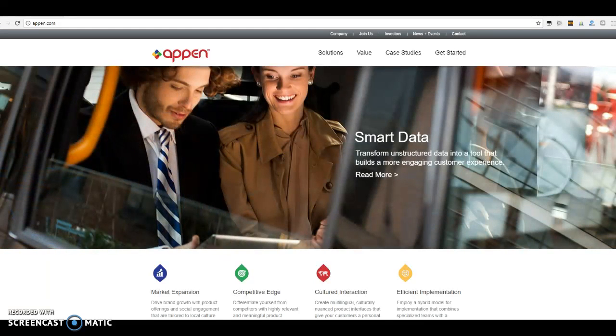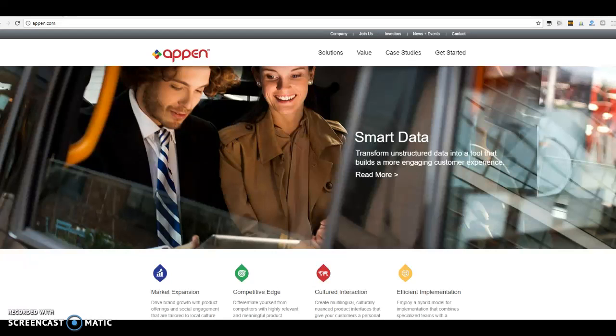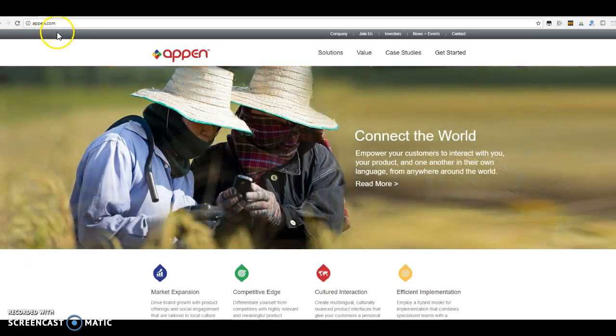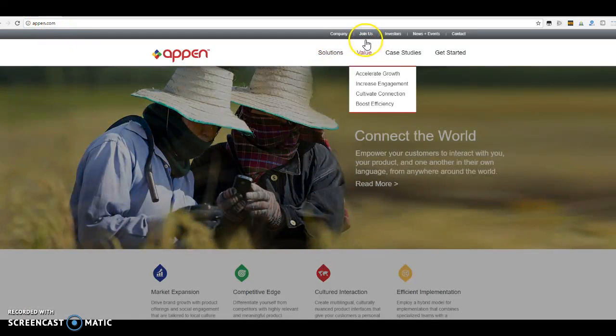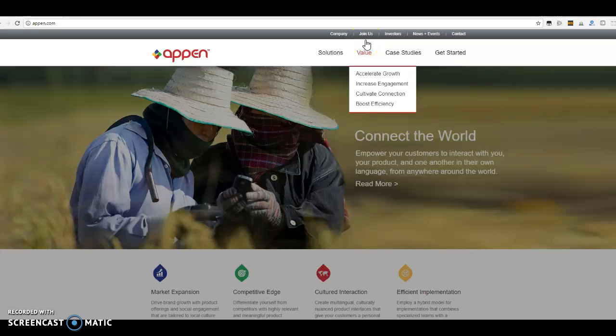So the website is called appen.com, A-P-P-E-N.com, you can see it up here. When you go to their main page, a lot of people have problems finding the jobs, so that's what I'm going to show you.